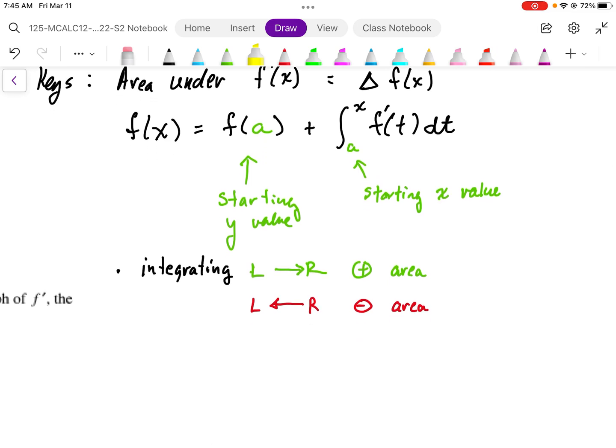We need to be careful: when we are integrating from left to right, the area above the curve is positive and the area below the curve is negative. However, when we are integrating right to left, it is the opposite — the area above the curve is negative and the area below the curve is positive.